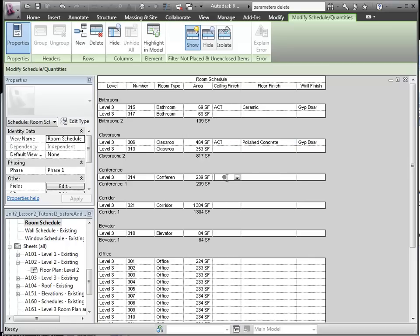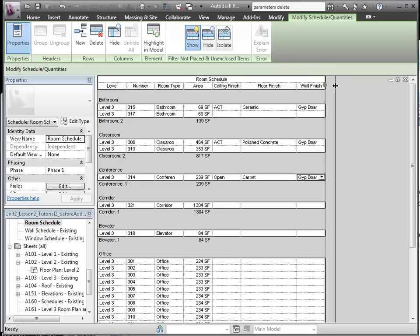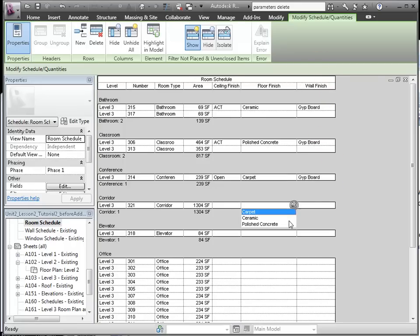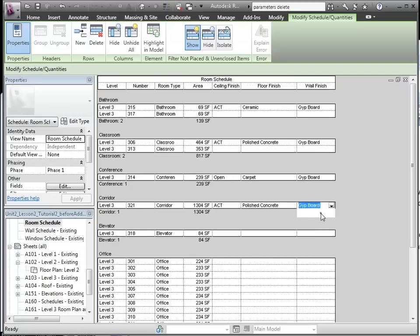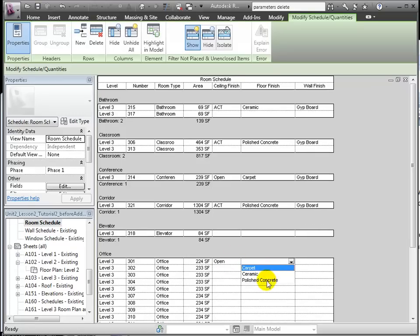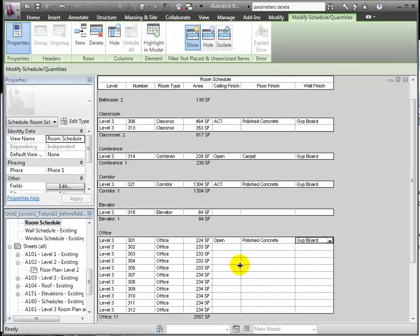Conference rooms will have acoustic tile, carpet, and gypsum board. Offices will have open ceilings, polished concrete, and gypsum board.